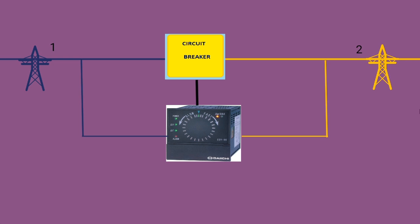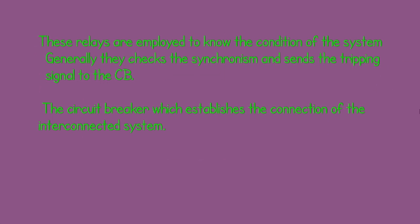These relays check the synchronism at the two ends of the circuit breakers. These relays are employed to know the condition of the system.